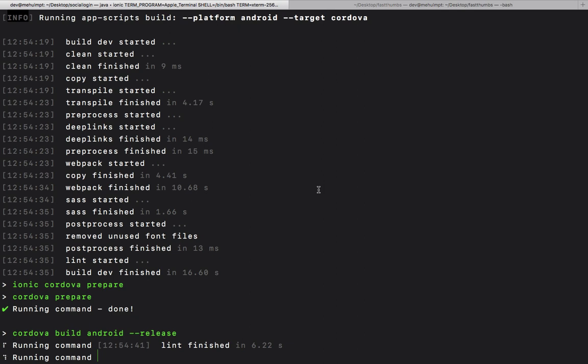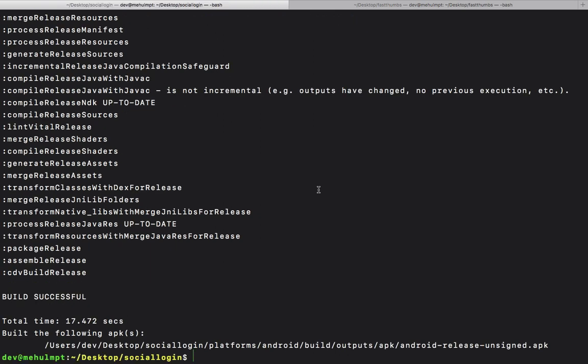...that means your JDK is not perfectly configured. If it wasn't configured properly, you might not even be able to run your application on phone for testing purposes. With that being said, our APK is generated.